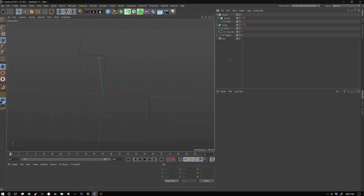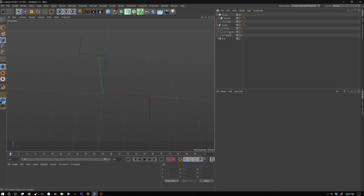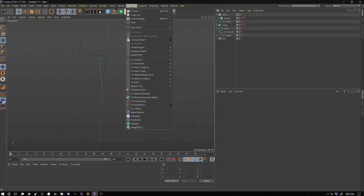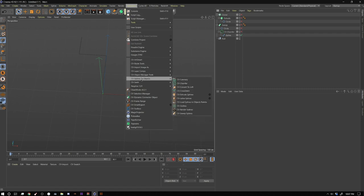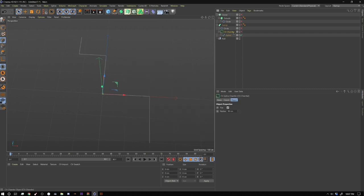So to start off with, I'm going to create one of the tubes. The tubes are based off of straight lines and then I'm using a CV chamfer that's one of the extensions from Cineversity. It's in the CV splines to objects and what CV chamfer does is it gives you roundings or straights on your corners.